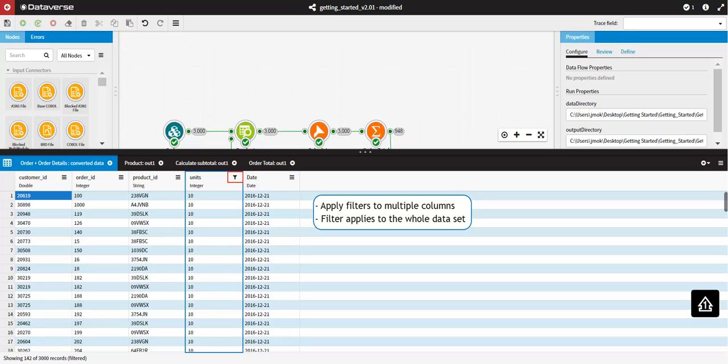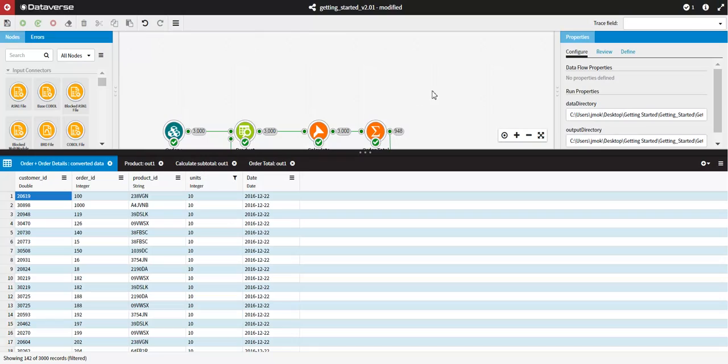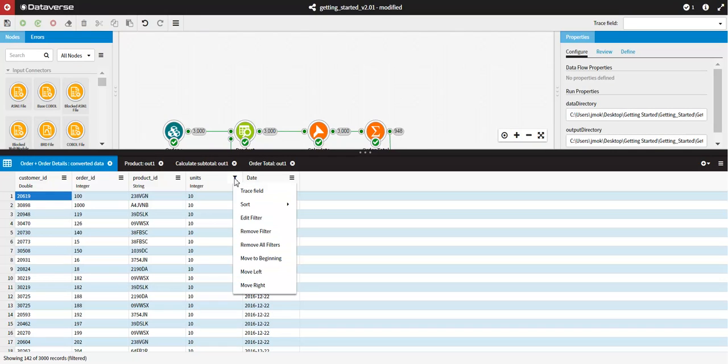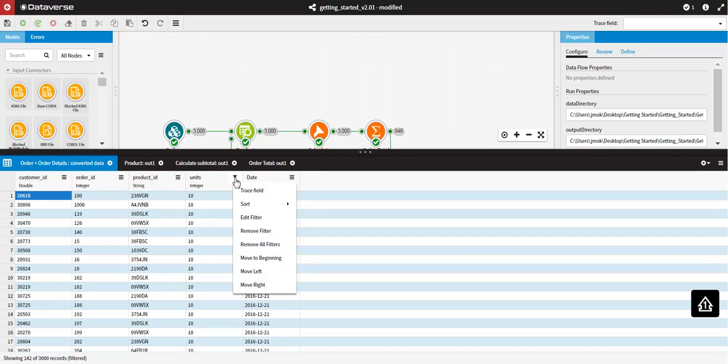Where you have applied filters to the data set, the information in the bottom bar indicates the number of records that are present in the Data Viewer before and after filtering. For a filtered column, you can choose the following options from the column menu: Edit Filter to edit the filter on this column, Remove Filter to remove the filter on this column, or Remove All Filters to remove the filters across all columns.